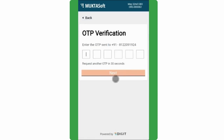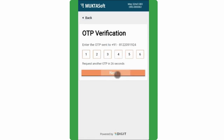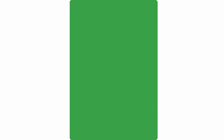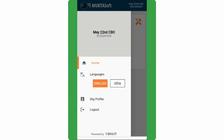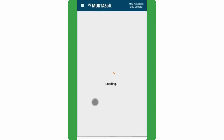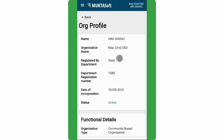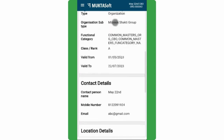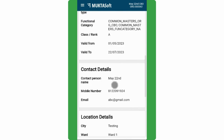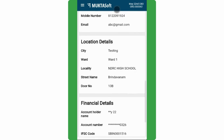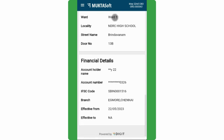Log in to the MuktaSoft application. Once logged in, tap on the menu icon on the left side top corner. Click on org profile to view the organization details such as org profile, financial, functional, contact, and location details.